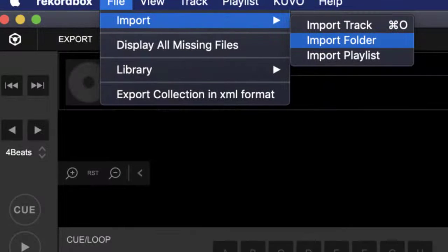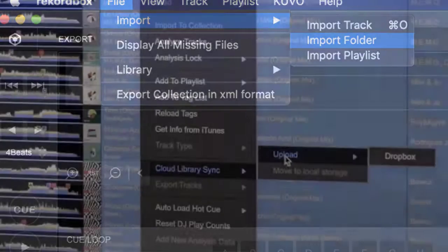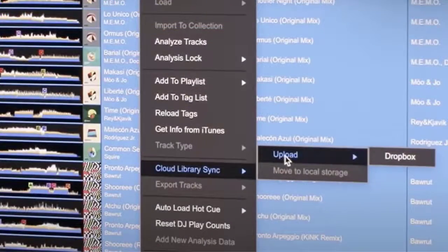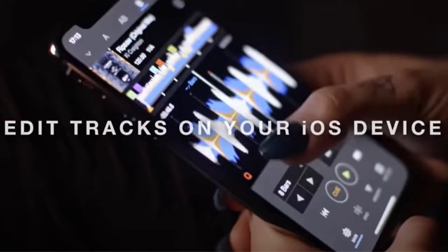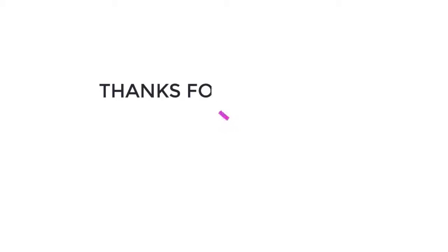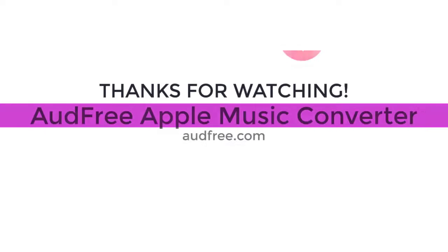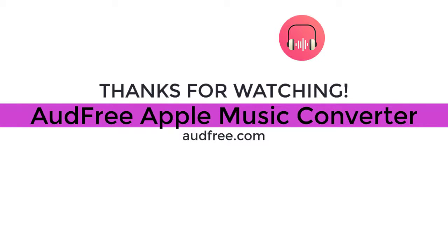The final step is to transfer the downloaded Apple Music files into the Rekordbox software. Once you import the files to Rekordbox successfully, it will automatically analyze the files and assign the best cue point, BPM, key, and other information to each file. Now have fun mixing Apple Music with Rekordbox!